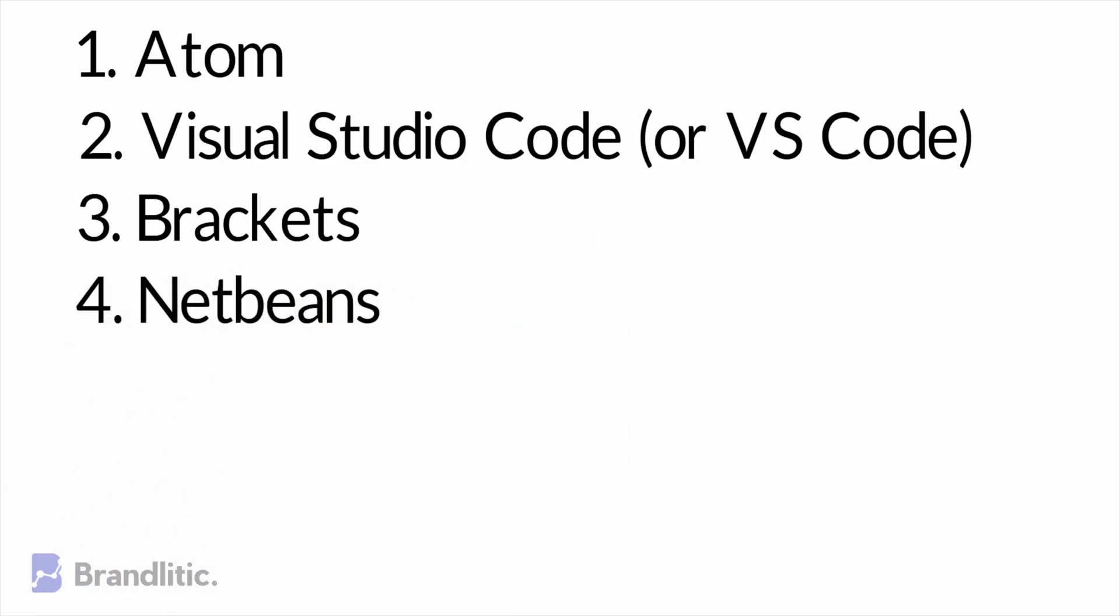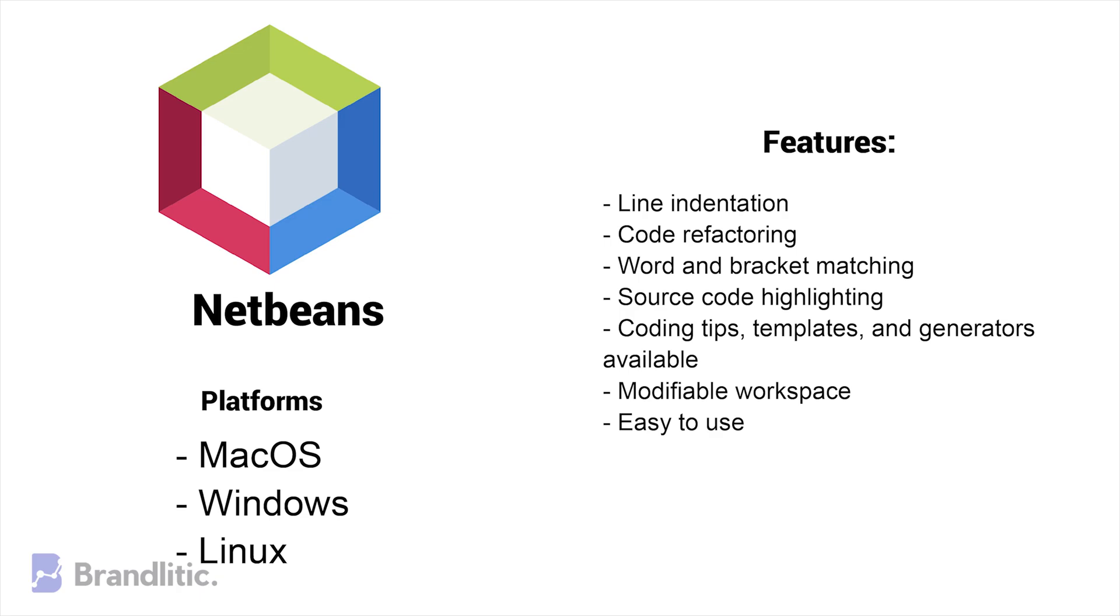4. NetBeans. NetBeans is a free and easy-to-use code editor that works well with JavaScript, HTML, PHP, C and C++. It is favored by many developers and is still widely used in 2020.